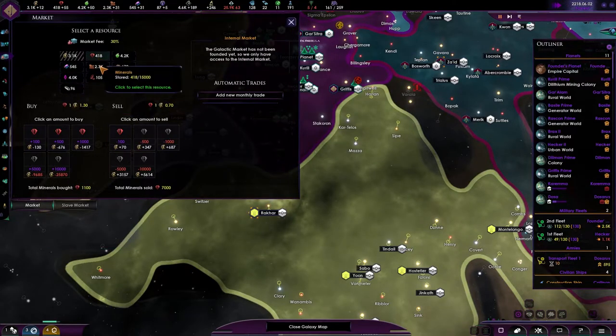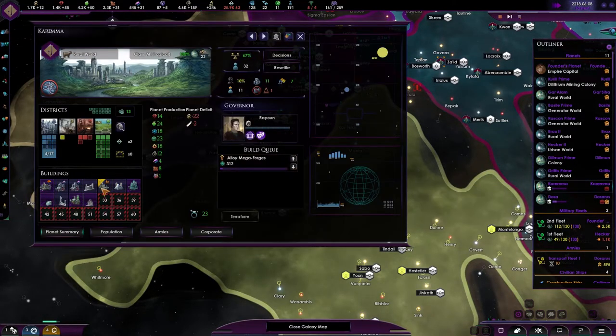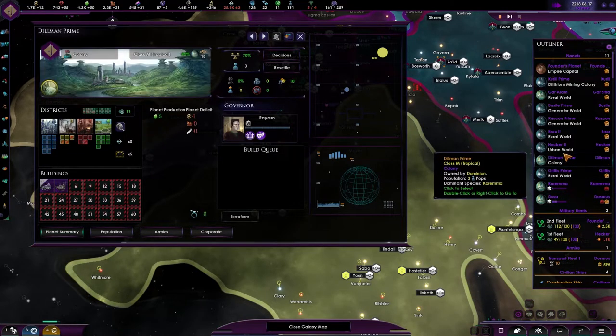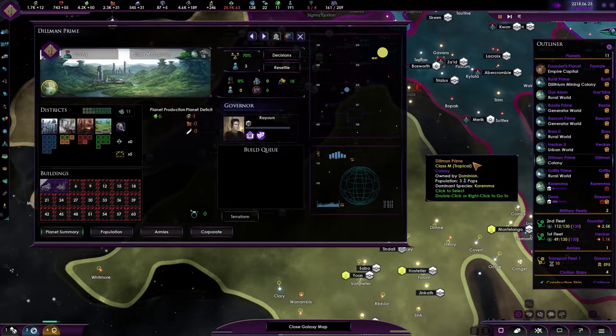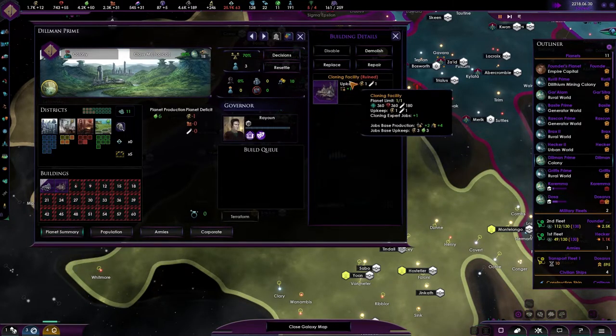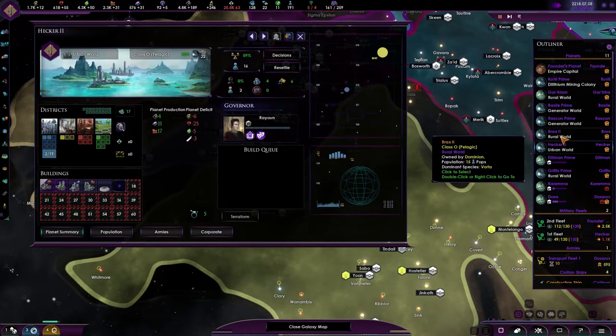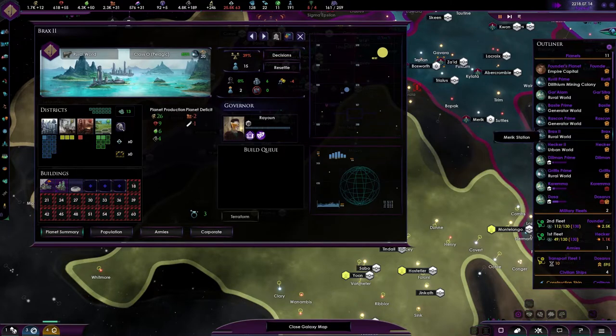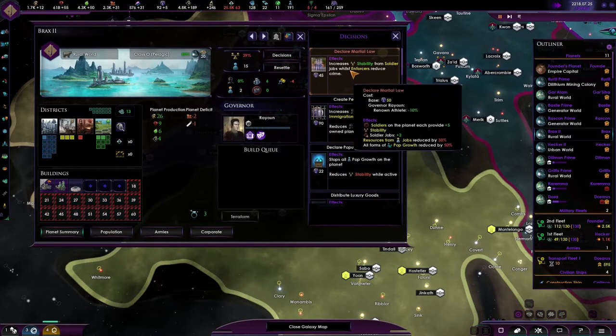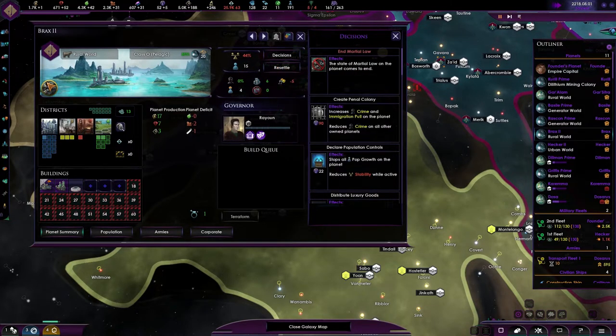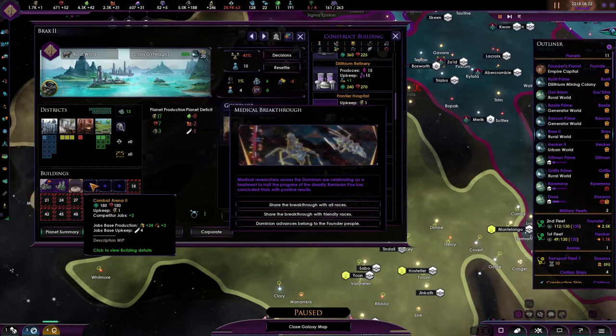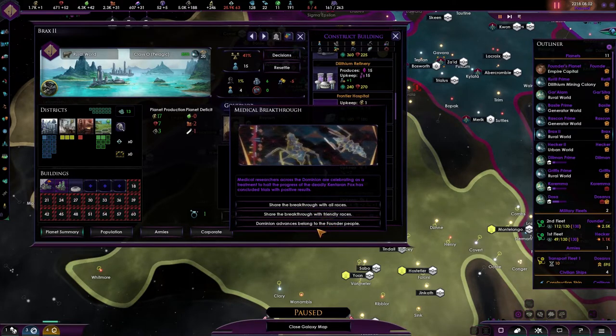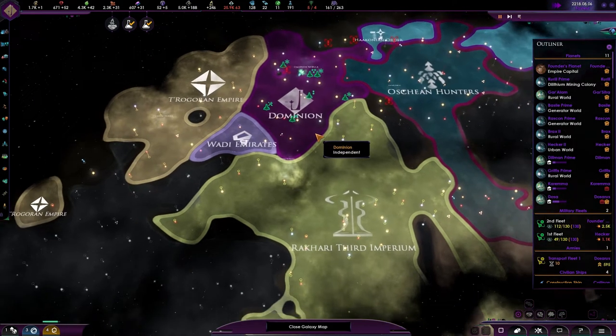So, let's increase you. Maybe get a few more minerals, though. Thousands or so. So, let's start upgrading. Everything is going to be done. Wait, there's a ruined building over here. Cloning has been ruined. Why? Repair that building. Completely forgot about that. Negative four on amenities. Let's do declare martial law. Negative five. Even though, yeah, what we lack, most likely. Share this brave crew with all or friendly or dominion advance belong to the founder people. That is what we want.